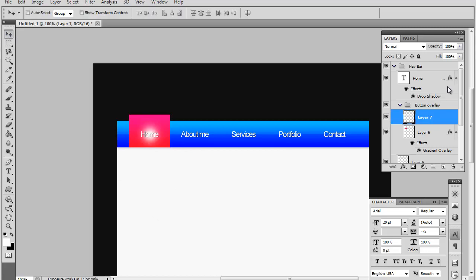Now you want to go ahead and reduce the opacity of that by a little bit. So we're going to go ahead and leave it at 25%.